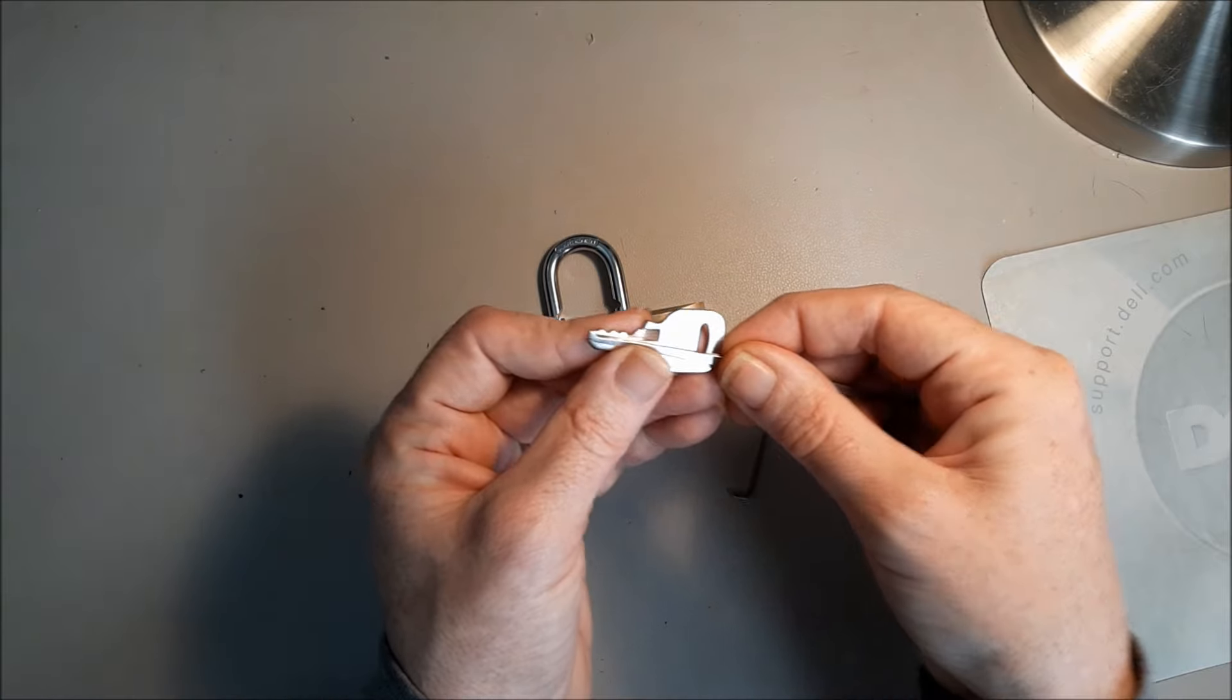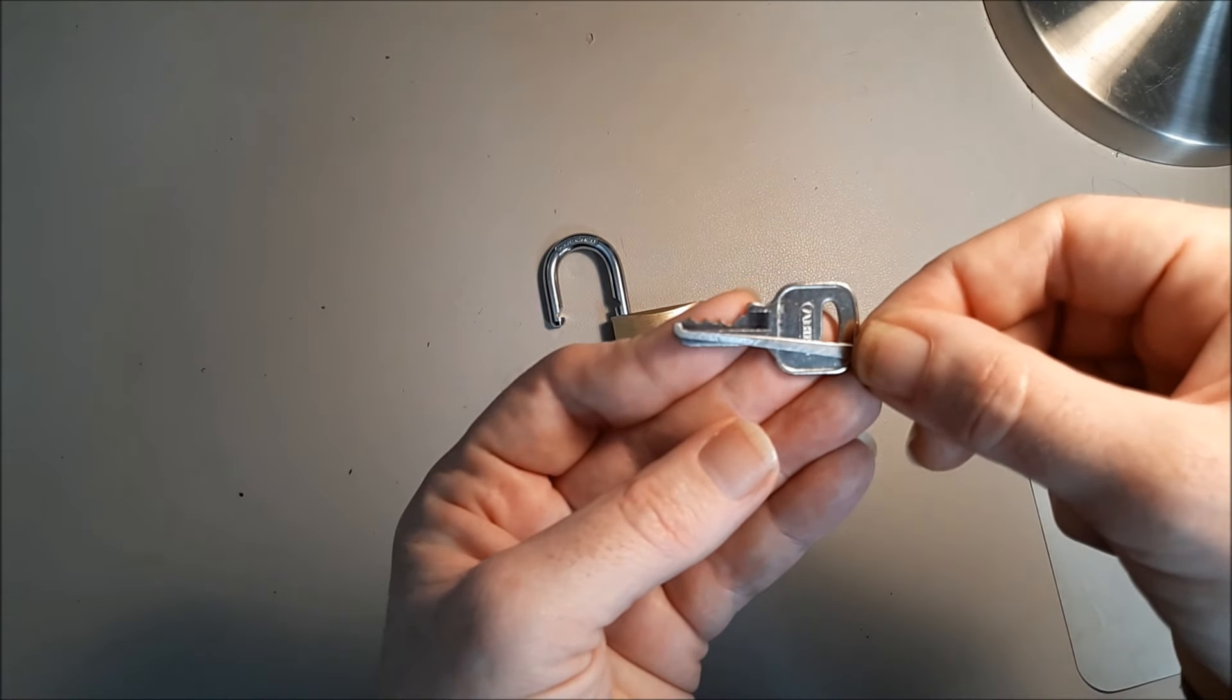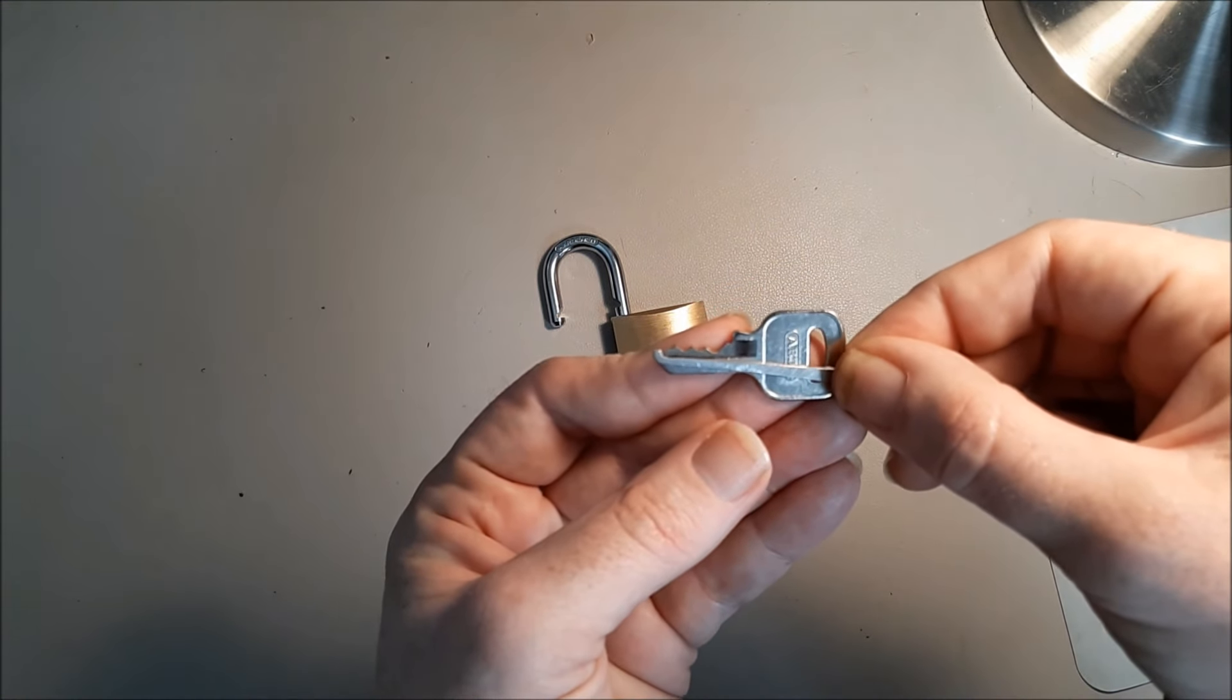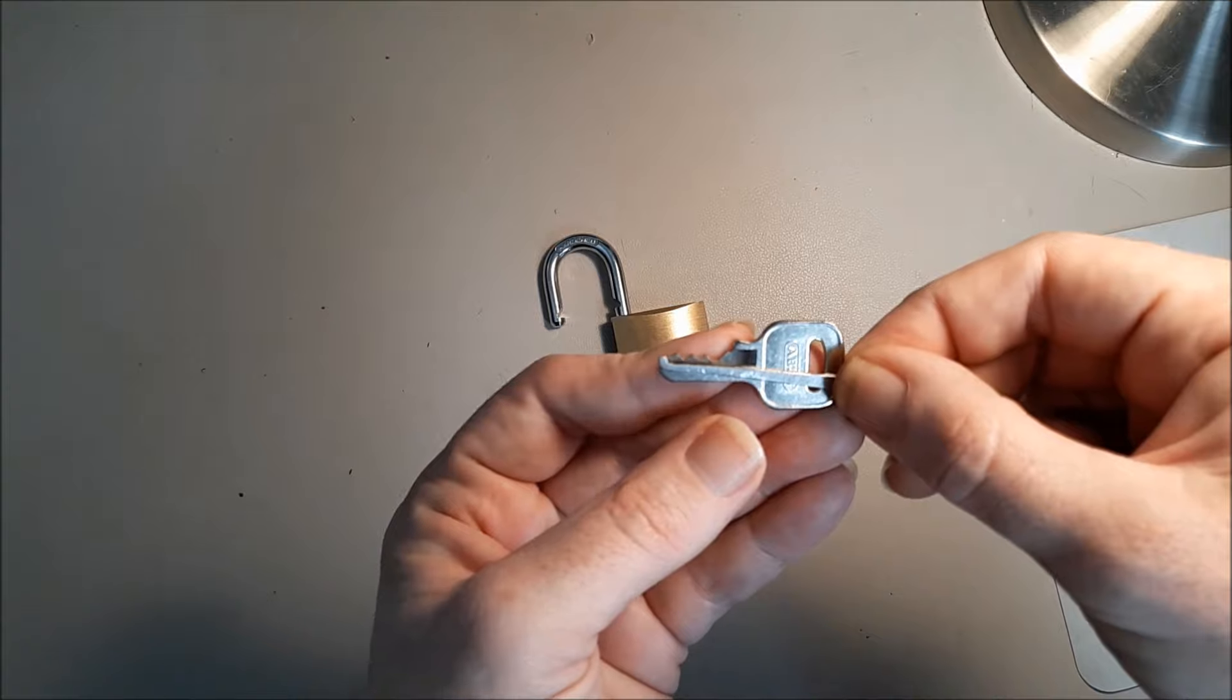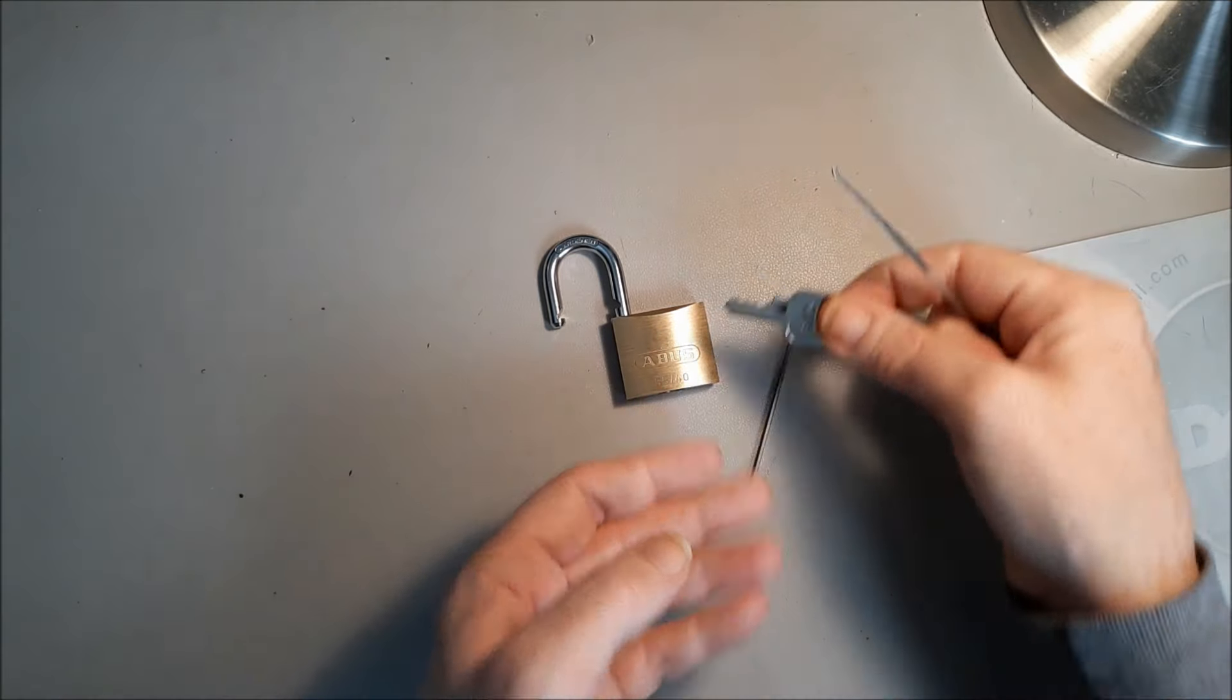When you feel that first pin and get it just right, it lines up perfectly and the lock opens.